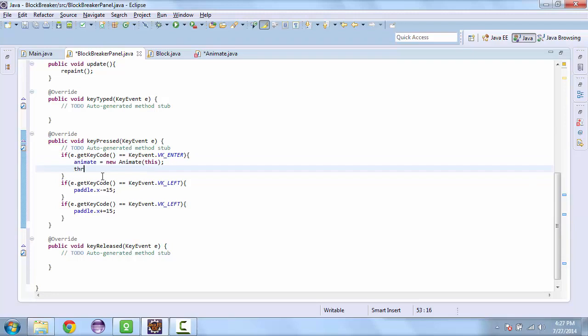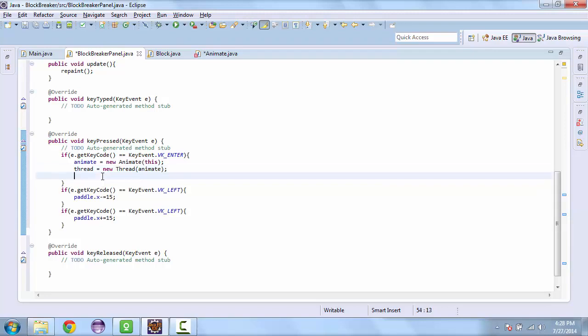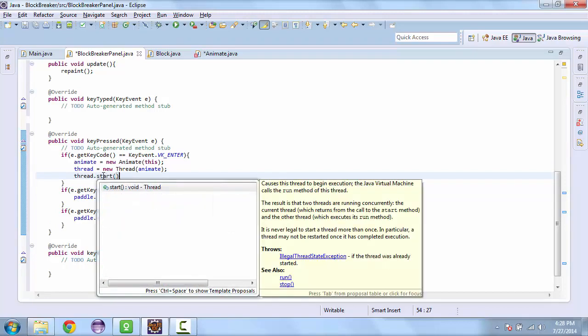We'll set the thread as equal to new thread. We have to animate. And we'll start the thread. Thread dot start.